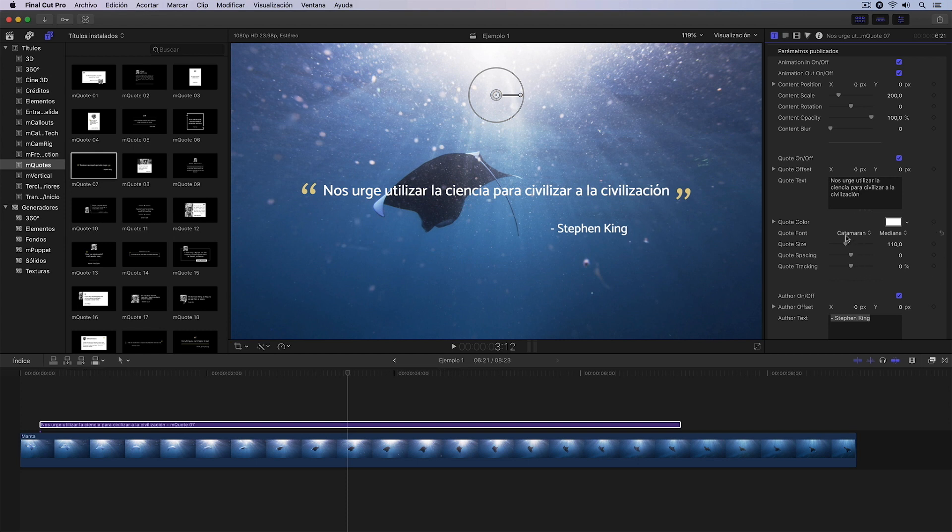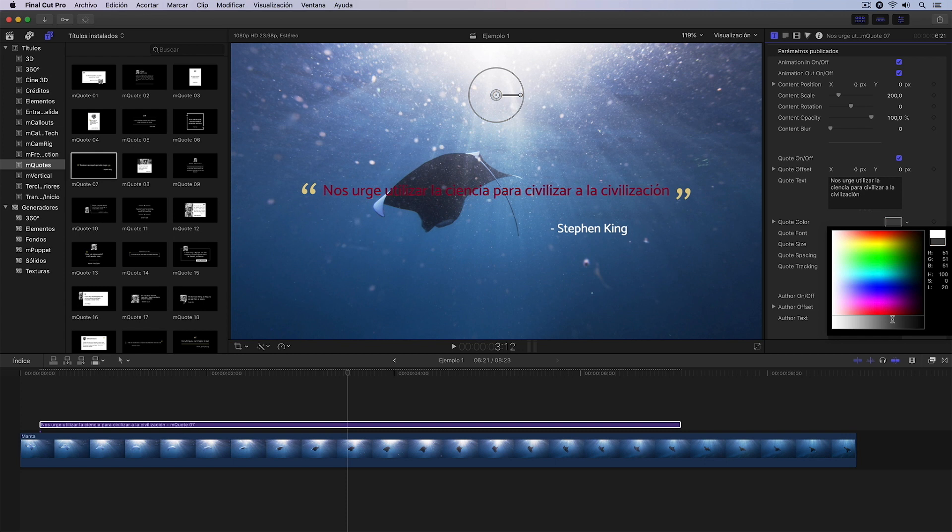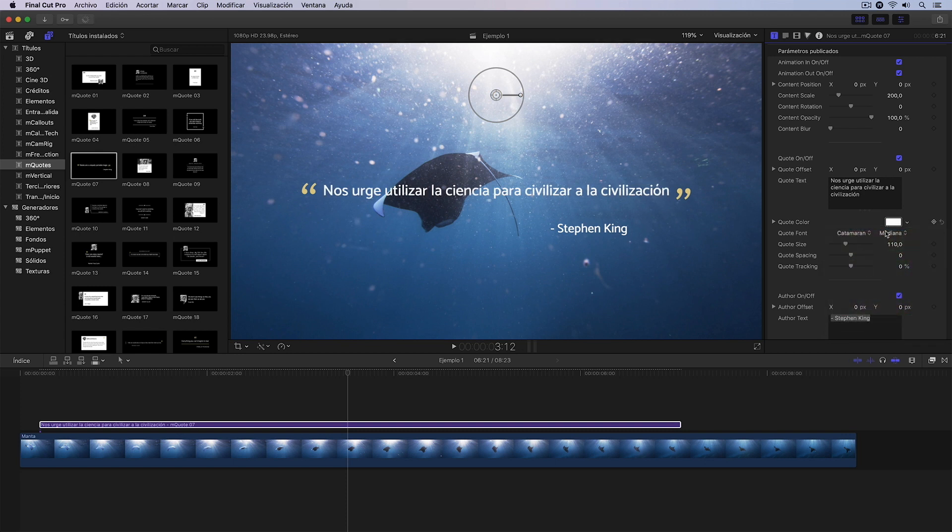I could, for example, change the typography and also its style. I can change the color if I want with this control we see here. I could click here and select the color I want directly in this palette.